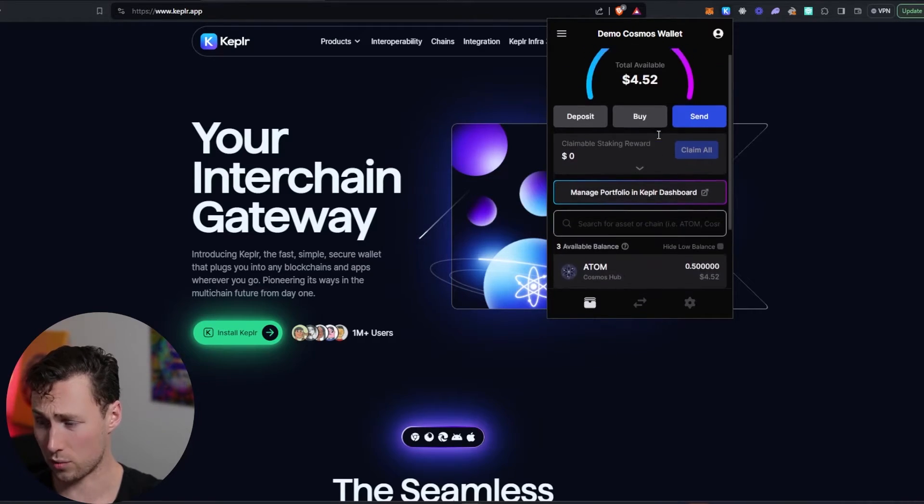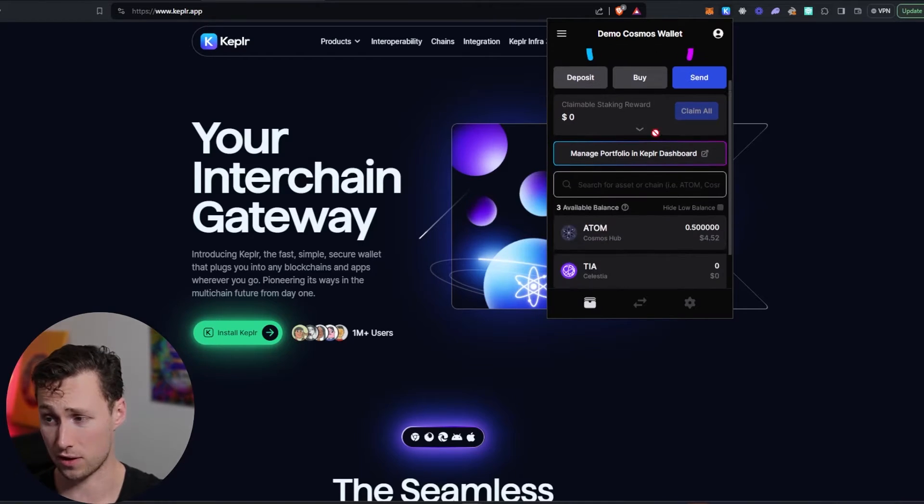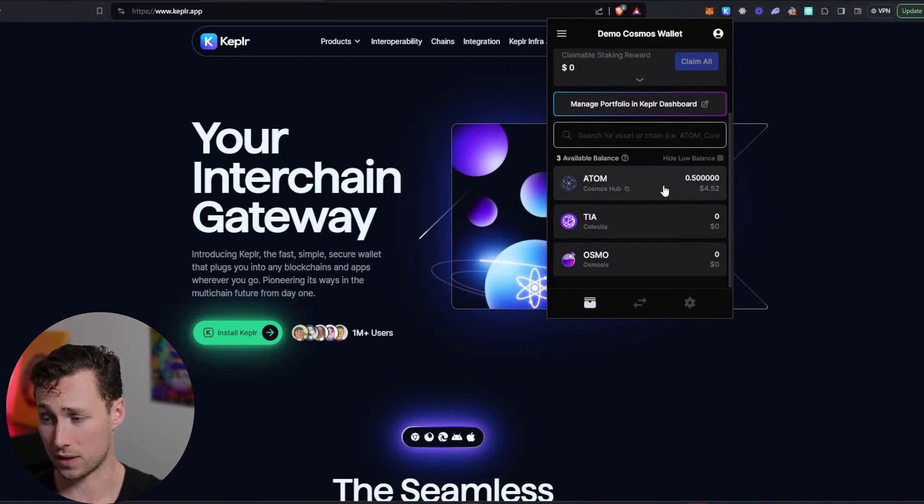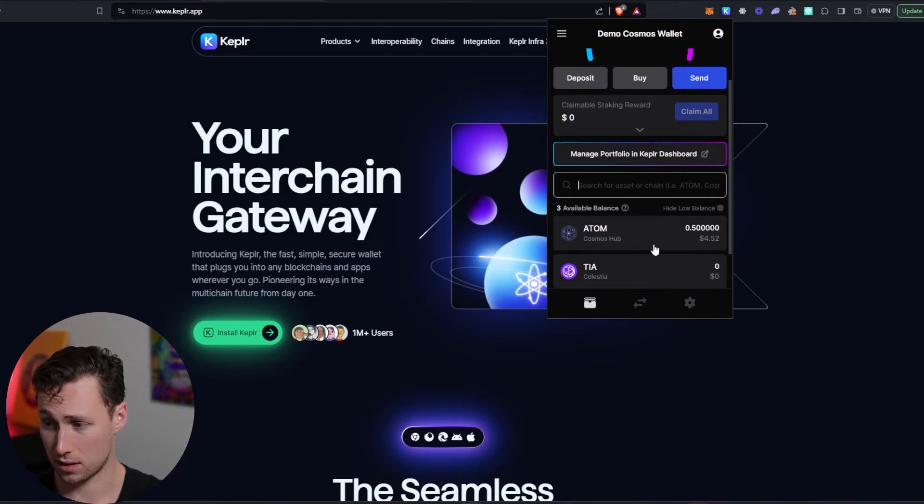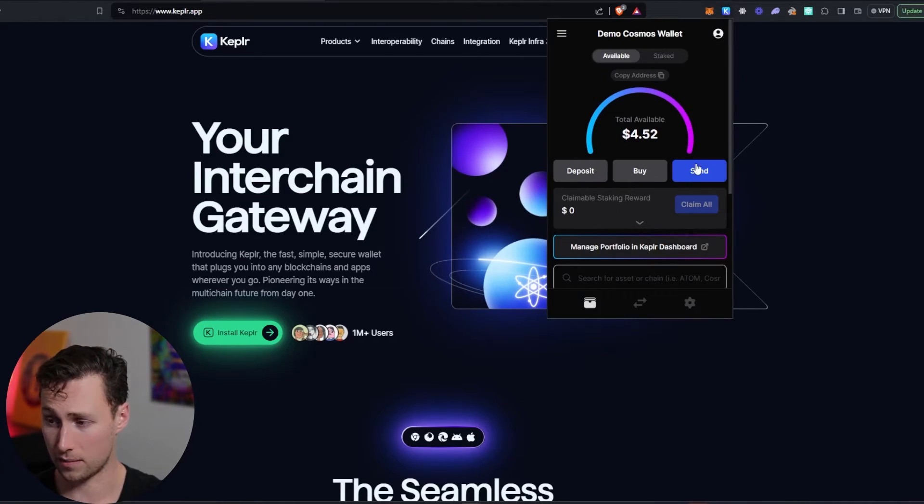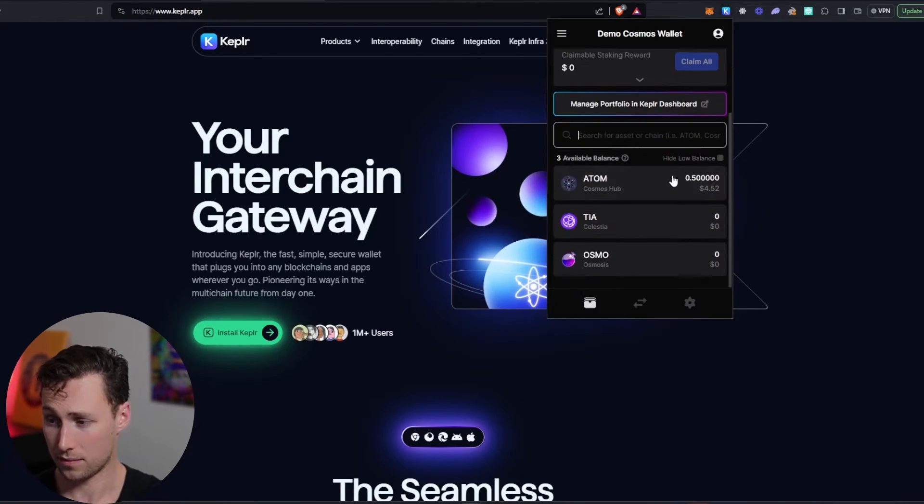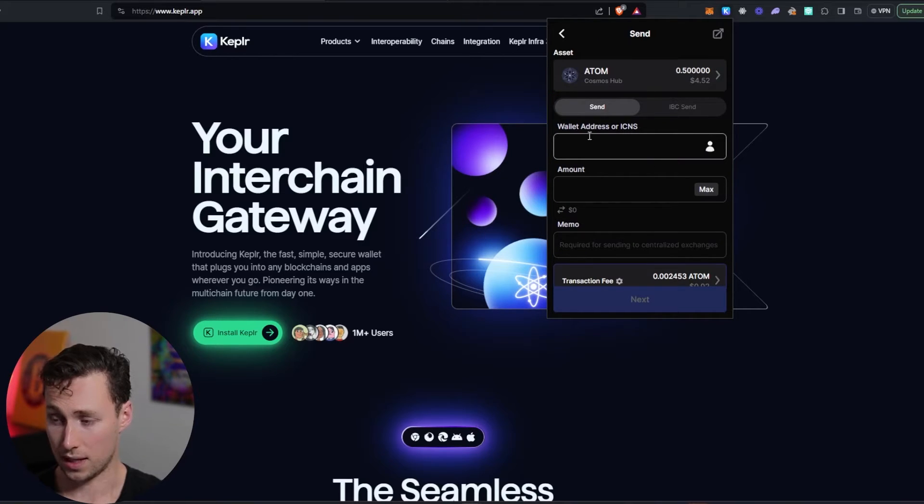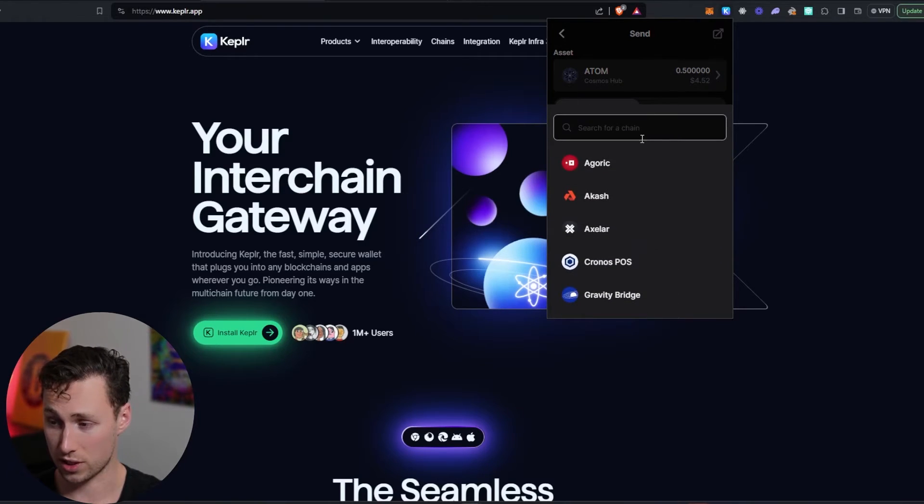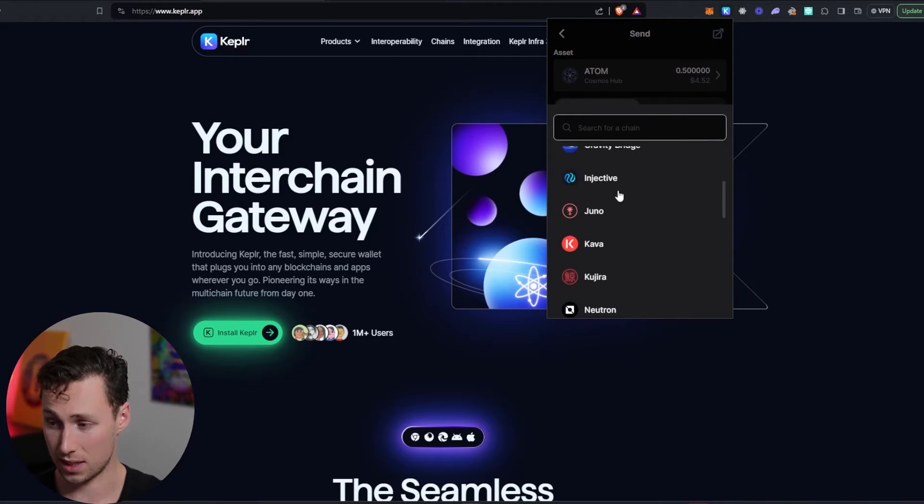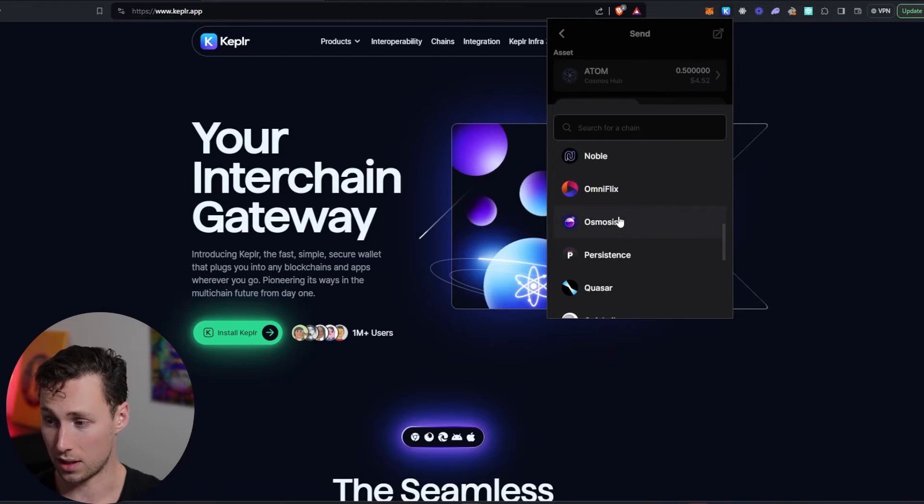And so first thing we're going to want to do is we want to do an IBC transfer from the Cosmos hub over to Osmosis. So to do that, I open my Kepler wallet by clicking on it over here. I click on Atom, and then I am going to select IBC Send. So see how this is send by default? I'm switching to IBC Send, and then you select the chain you want to send it to.